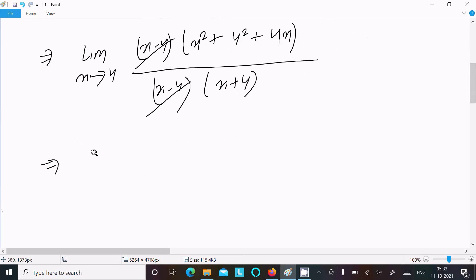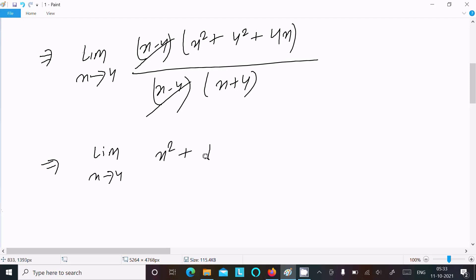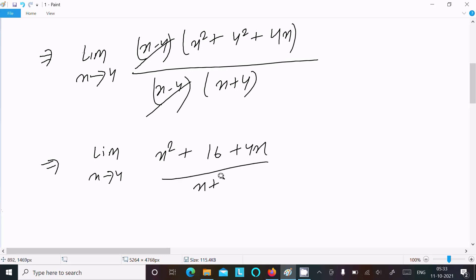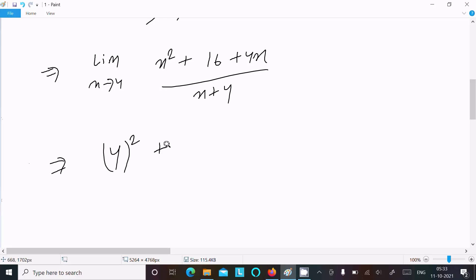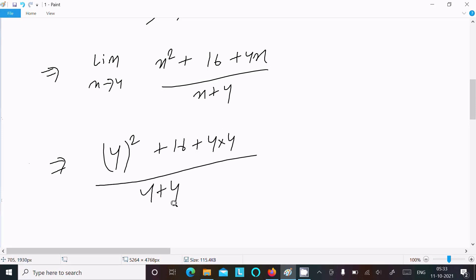The (x - 4) terms cancel. Now taking the limit as x tends to 4, we substitute: x² becomes 4² = 16, and we have (4 × x) and (x + 4) in the expression.